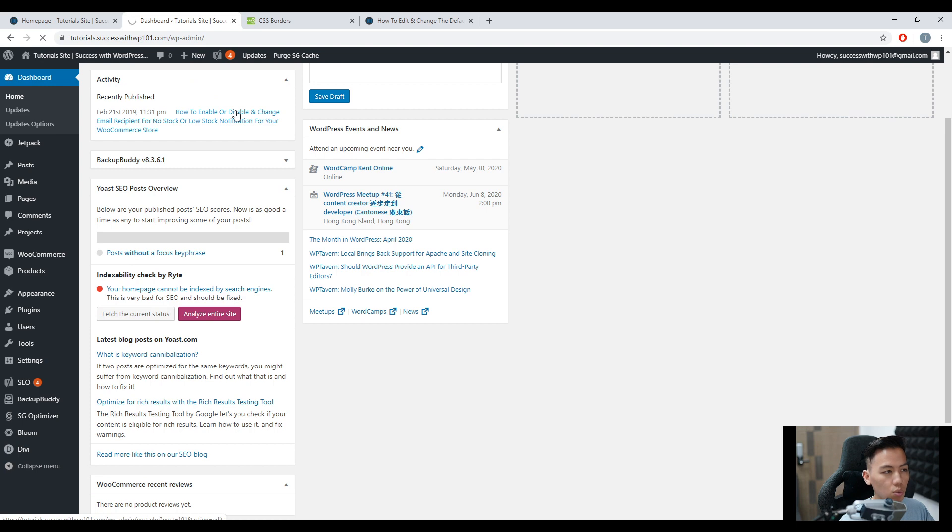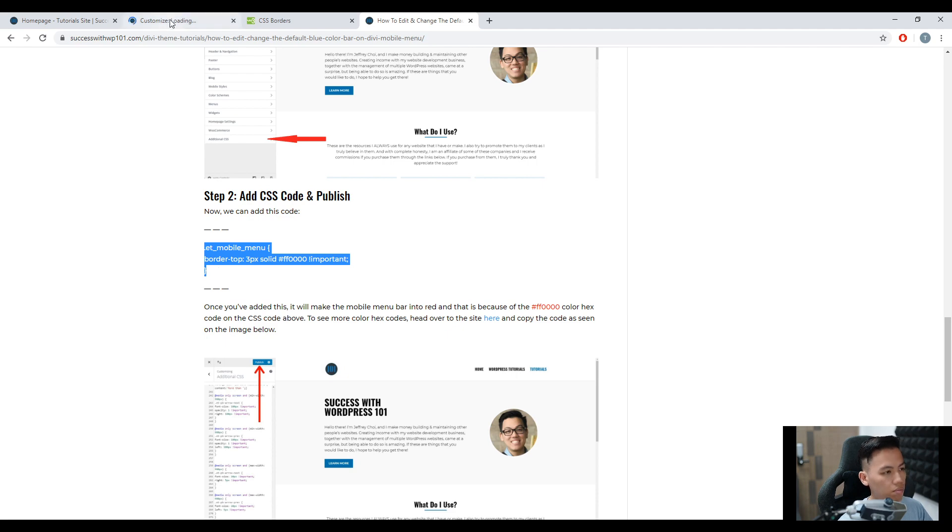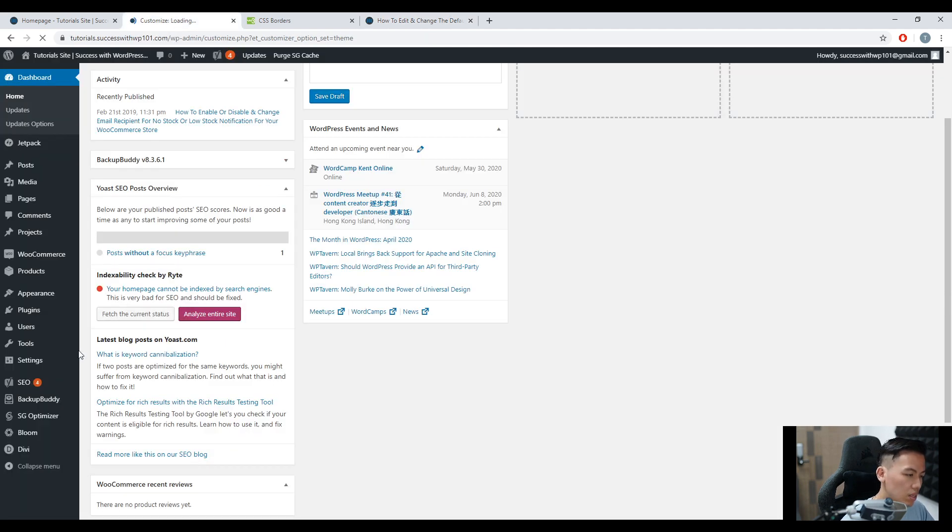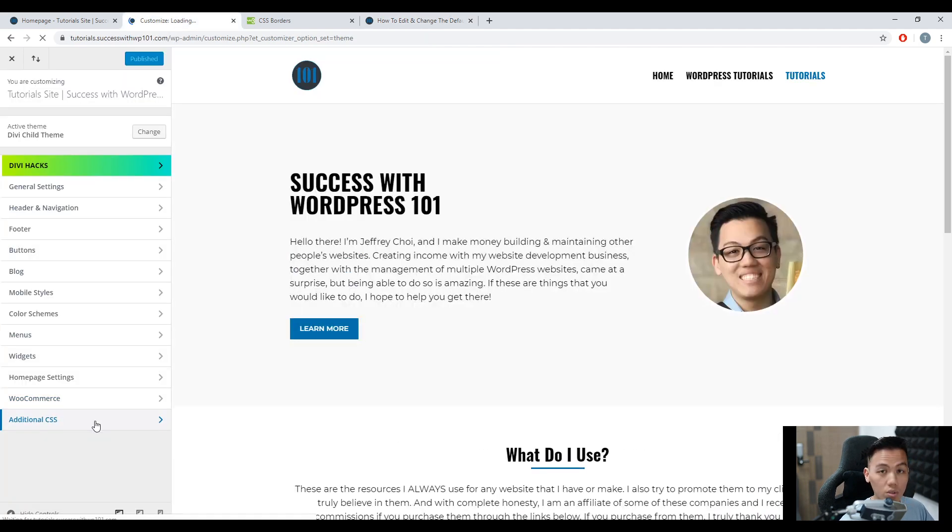Let's wait for that to load. But in the meantime, let's go back, copy this, and here we go to additional CSS.